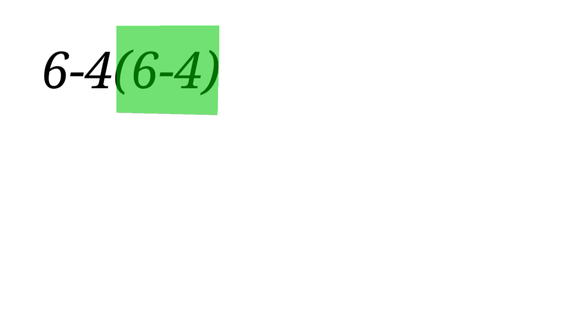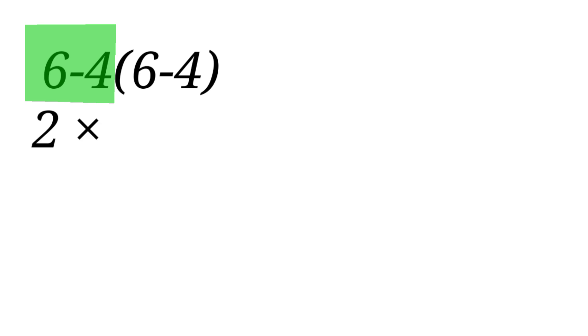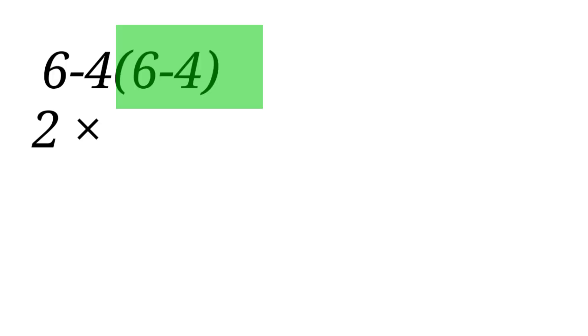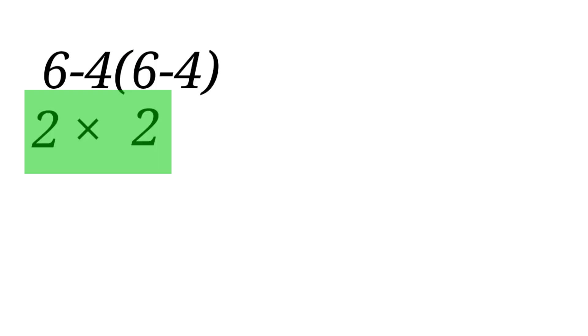So how are we solving this? Some people will solve it like this: 6 minus 4 is 2, times this other 6 minus 4 inside the bracket will give them 2. The final answer, 2 times 2, will be 4.